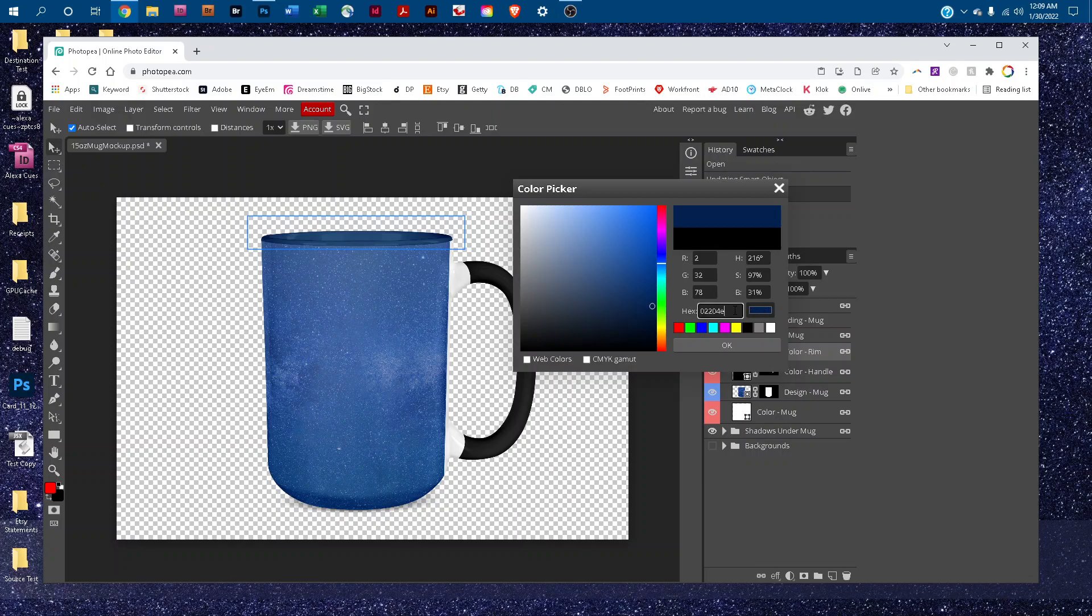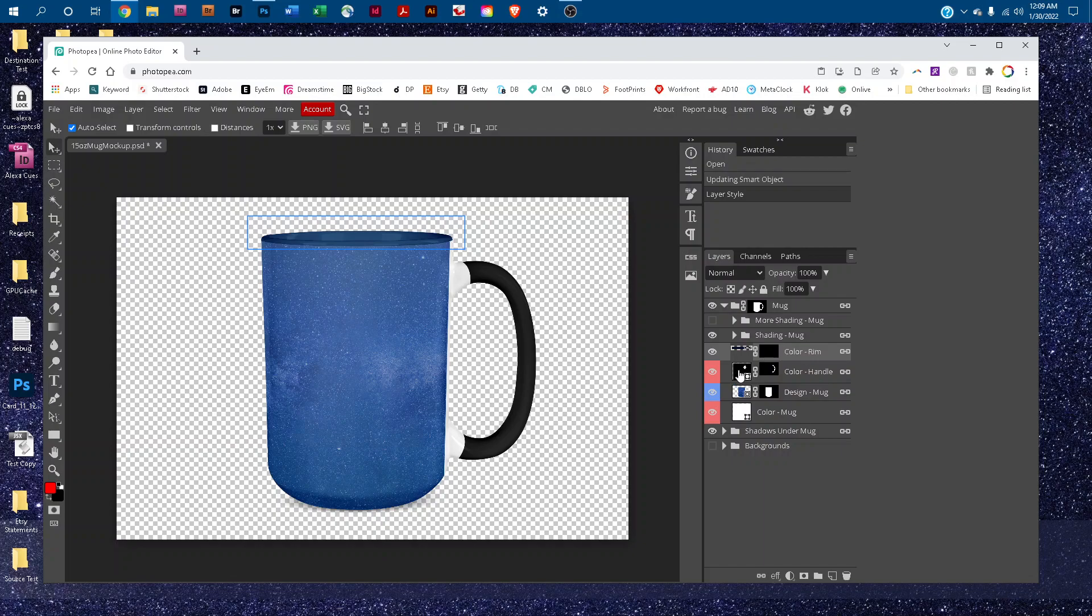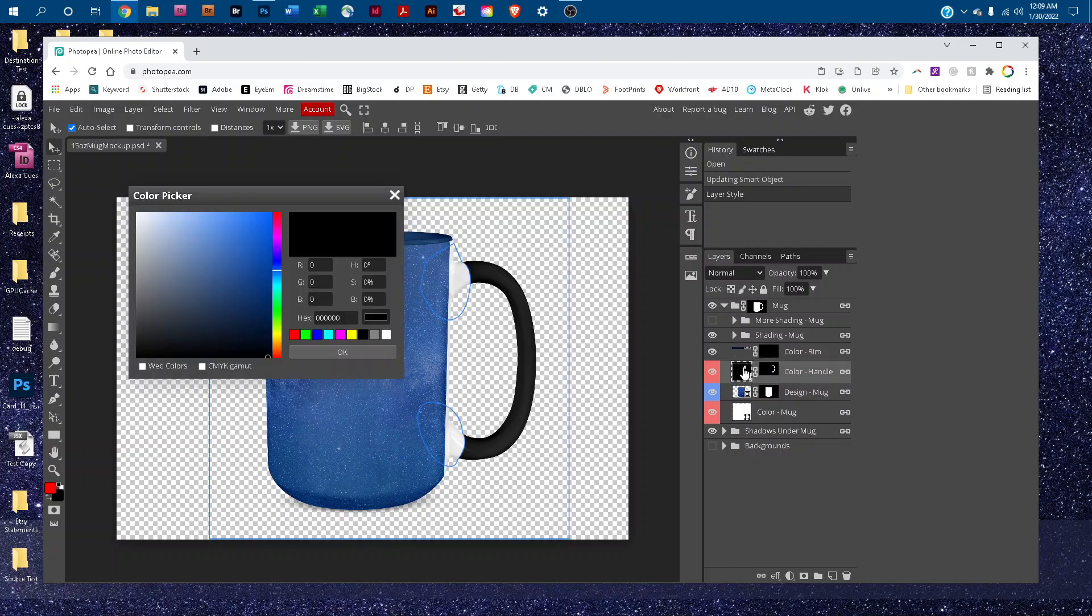Click in the box next to hex and drag to highlight that number. I'm going to press Ctrl C to copy that. It would be Command C on a Mac. Then we'll just double click the thumbnail icon in the color dash handle there.